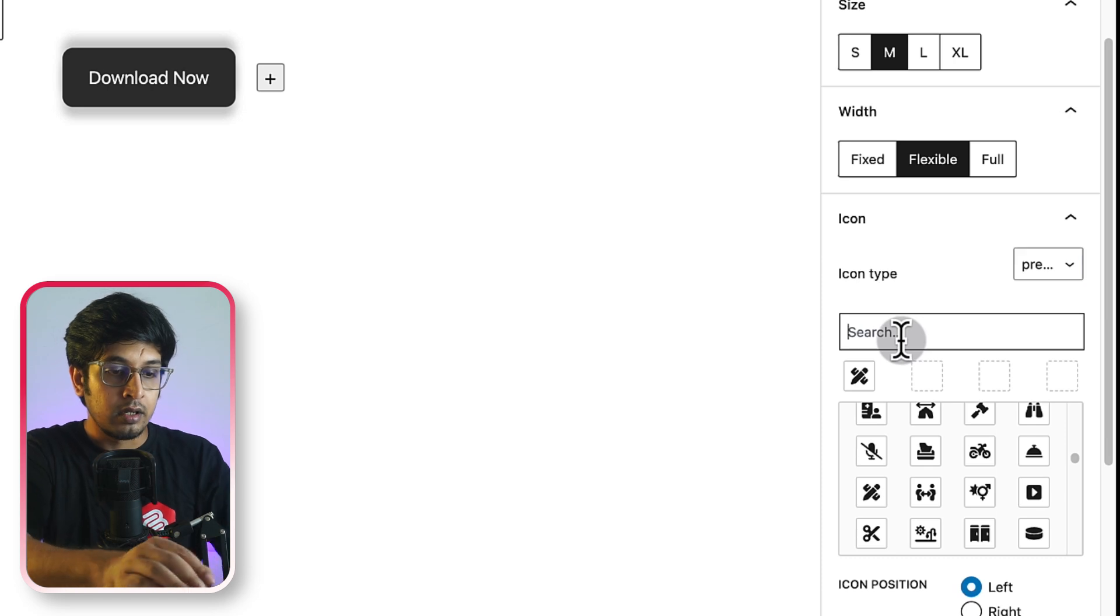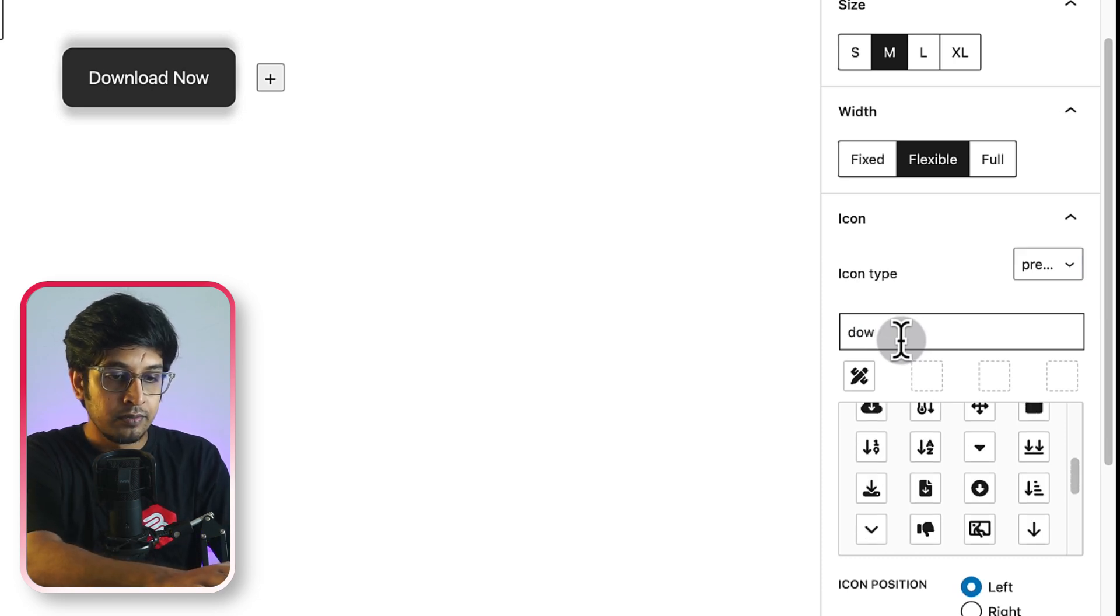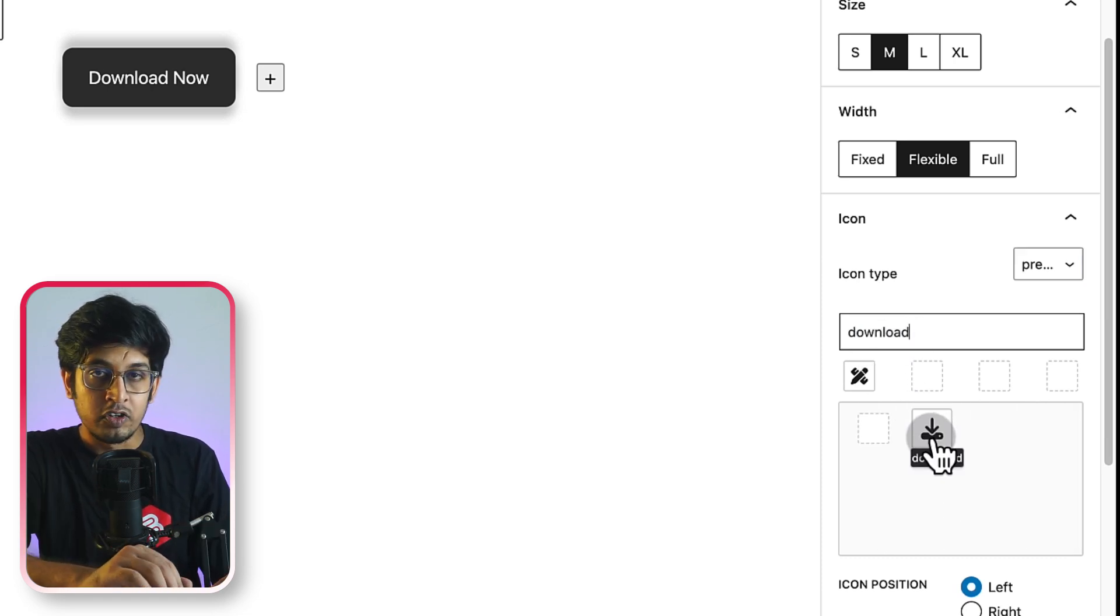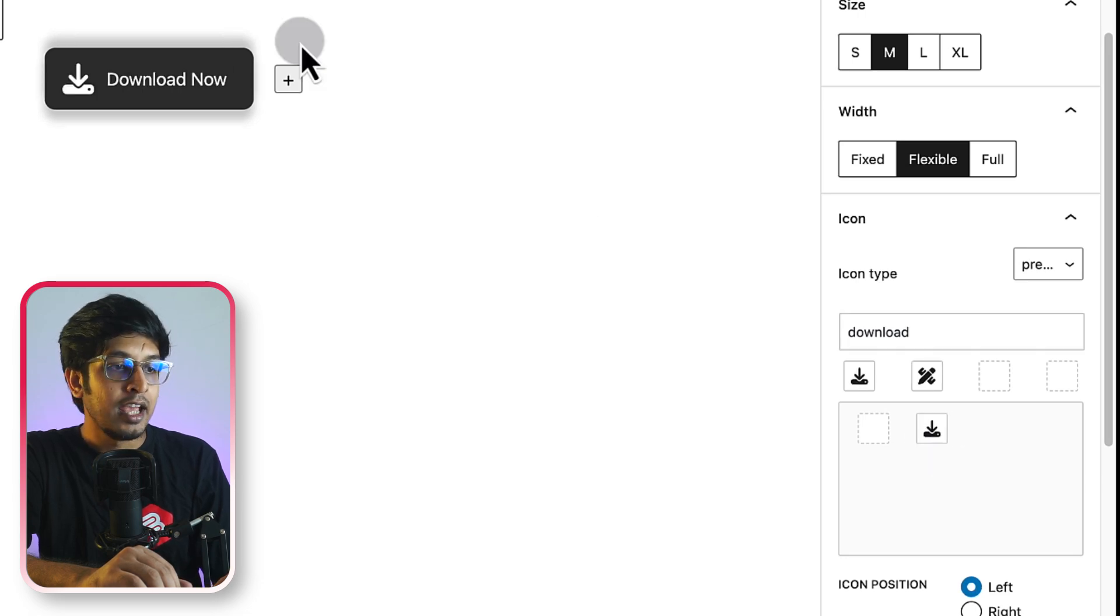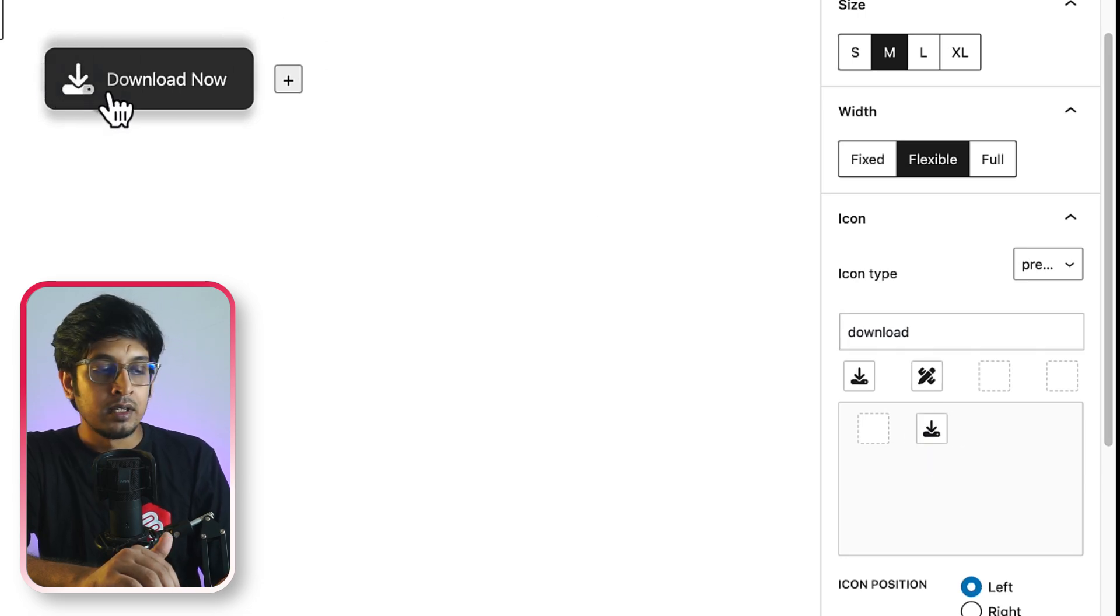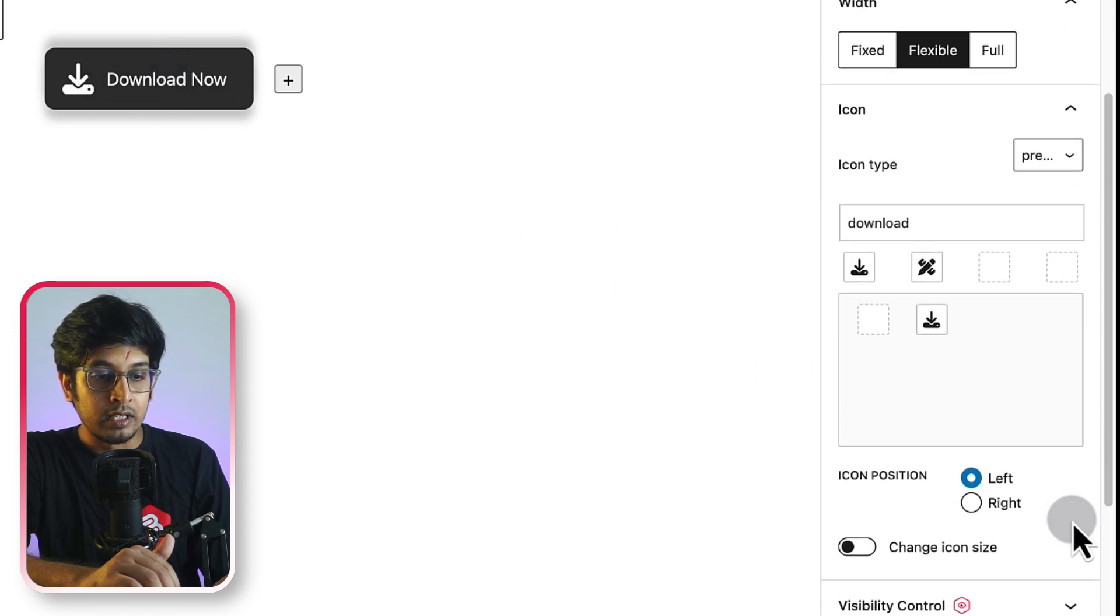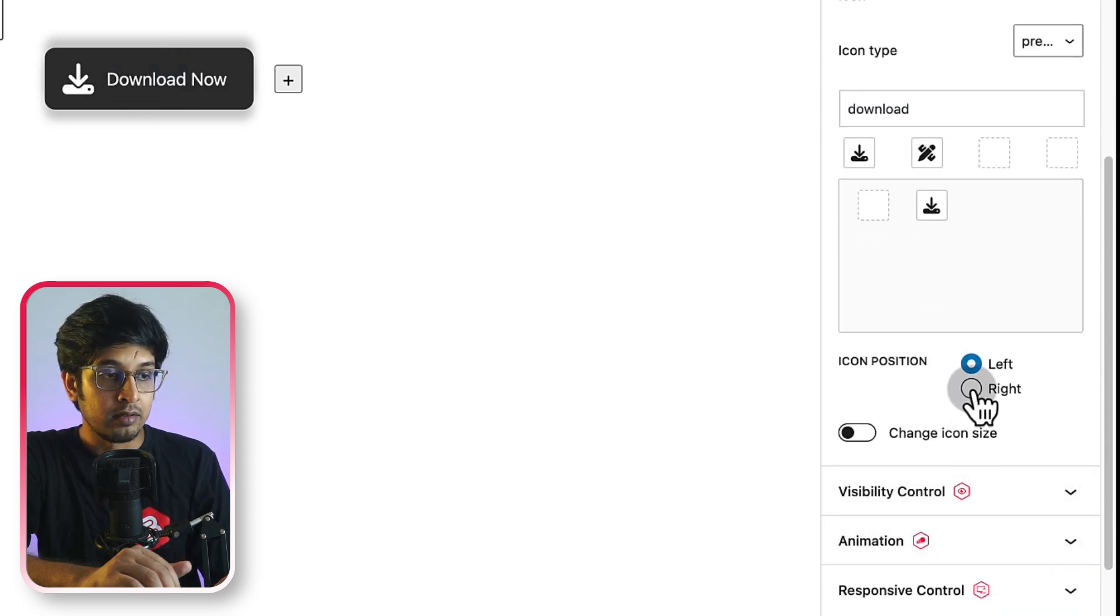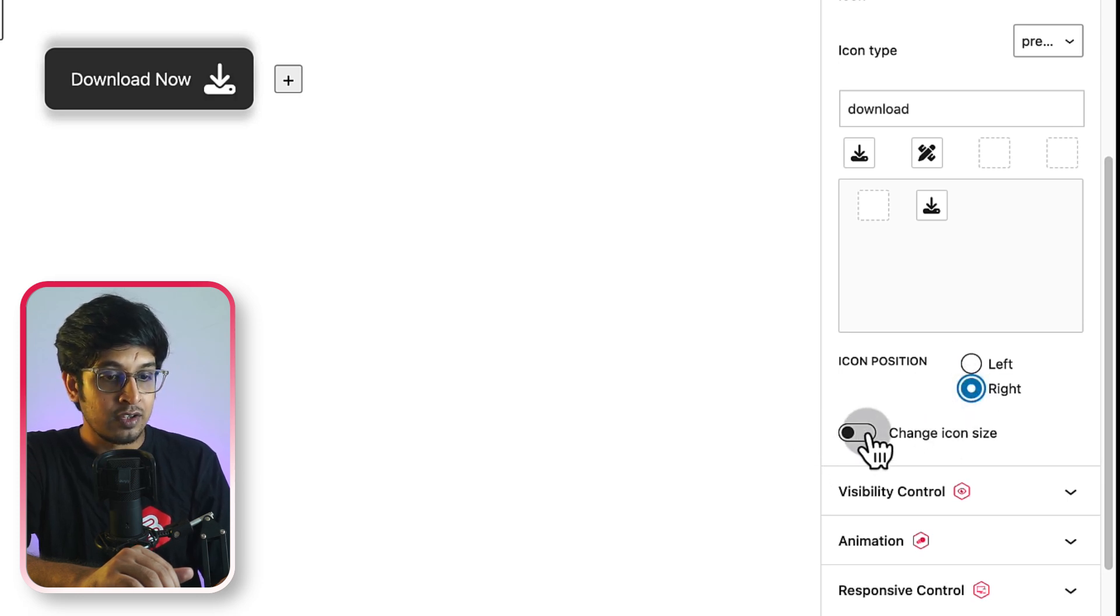Here you can search download. See, here is my download icon. I'm just clicking on here and now it is added. Now it is left aligned. You can choose the icon position from here. You can align it to right and you can change the icon size too.